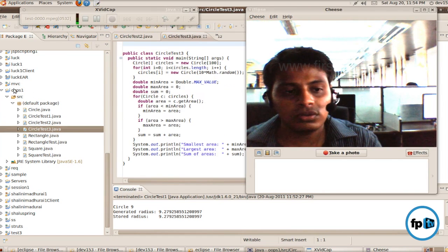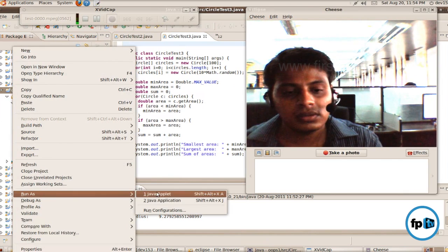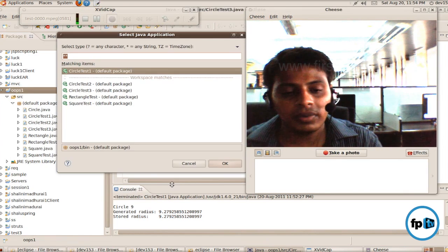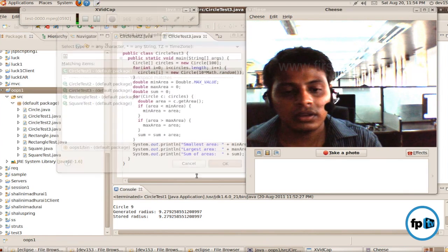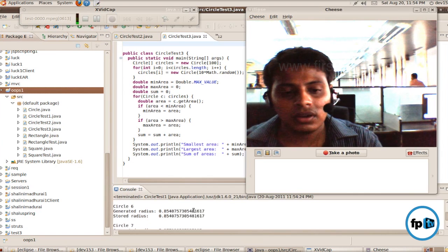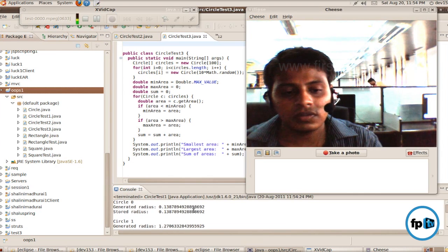First, I am going to run this circle project as Java application. I am going to click OK. Circle project success, we run.